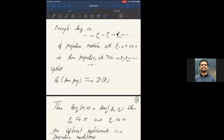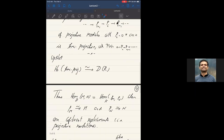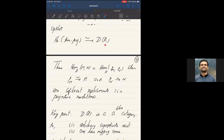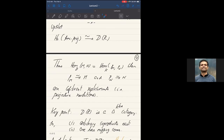The upshot is that there is a model structure on the category of complexes with weak equivalences exactly as desired. So the derived category is equivalent to the homotopy category of semi-projectives. If you want to compute morphisms in the derived category between two complexes M and N, this will be morphisms in the homotopy category of their cofibrant replacements — i.e., take projective resolutions, replace M and N by semi-projective resolutions, and look at homotopy classes of maps.